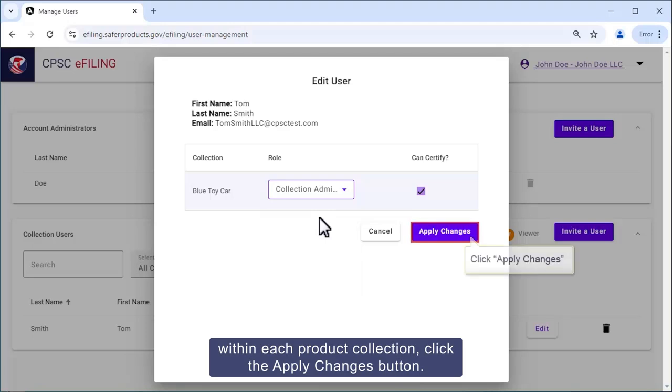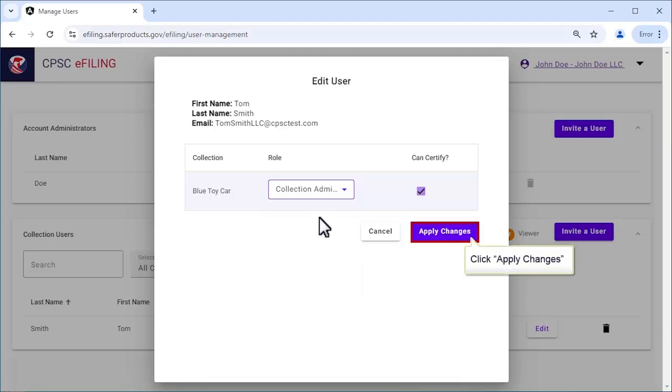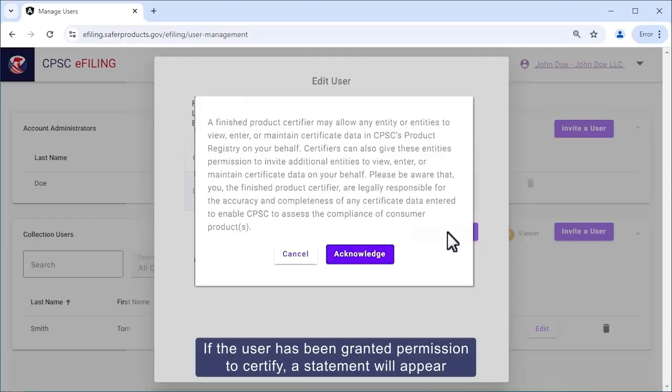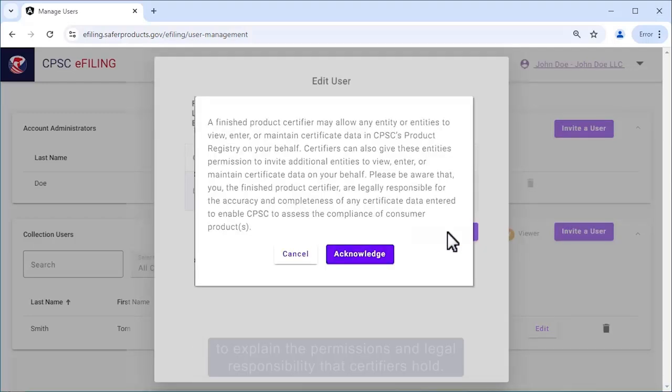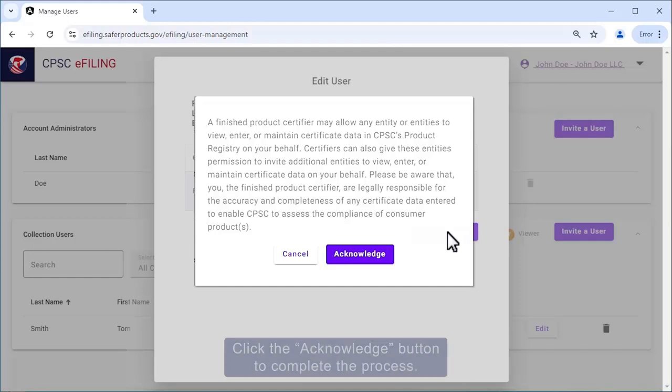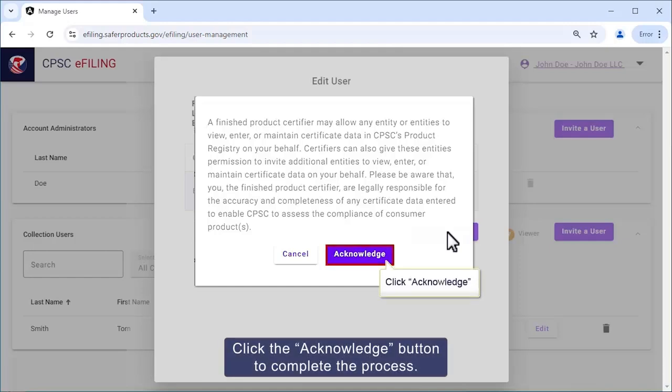If the user has been granted permission to certify, a statement will appear to explain the permissions and legal responsibilities that certifiers hold. Click the Acknowledge button to complete the process.